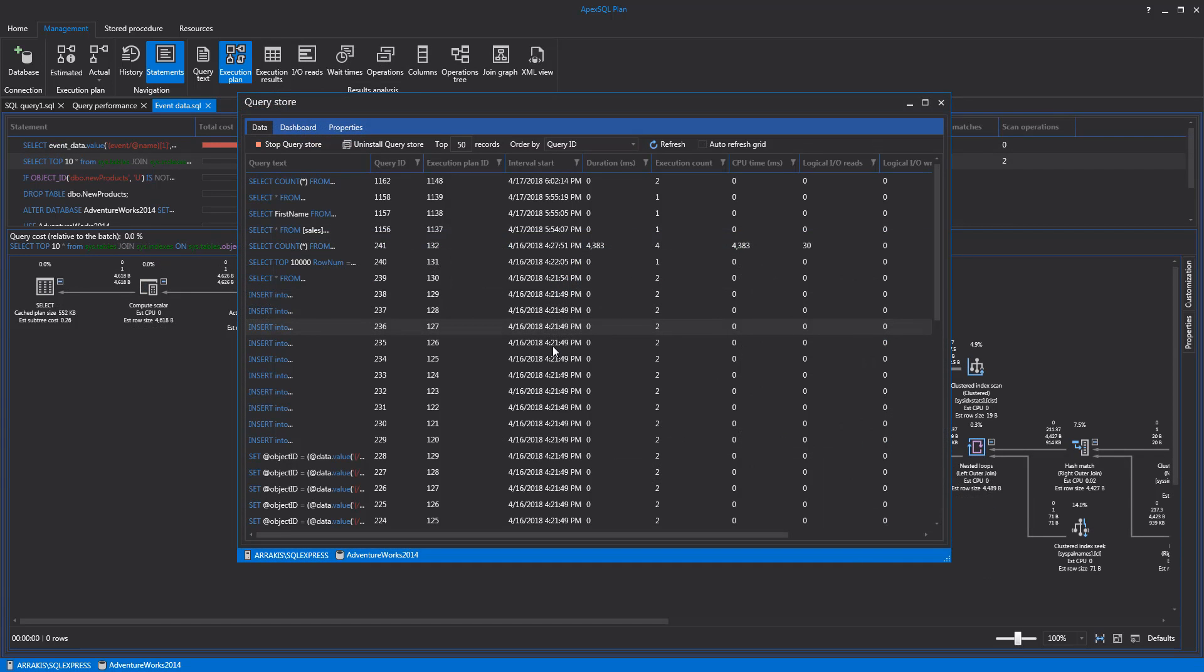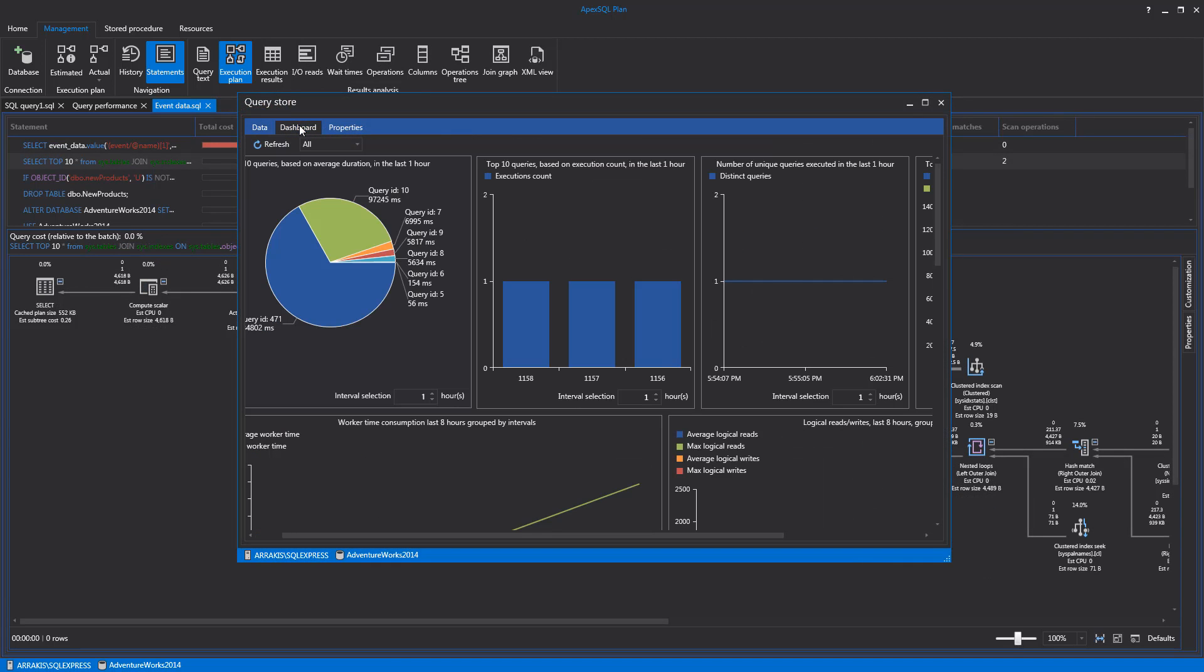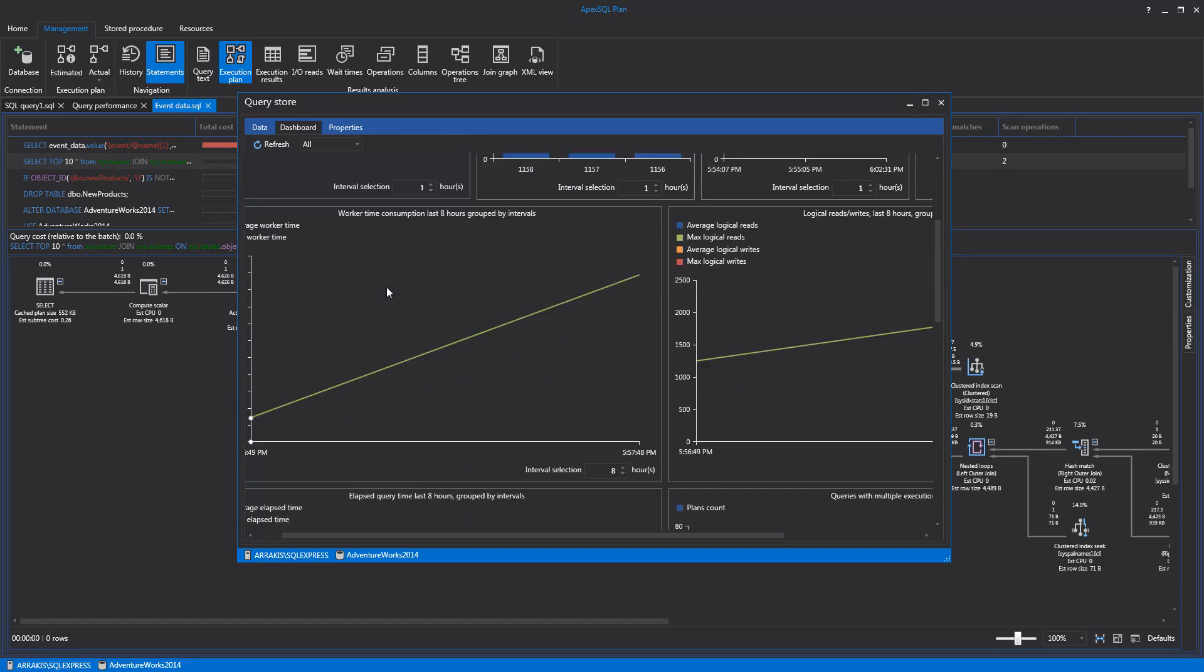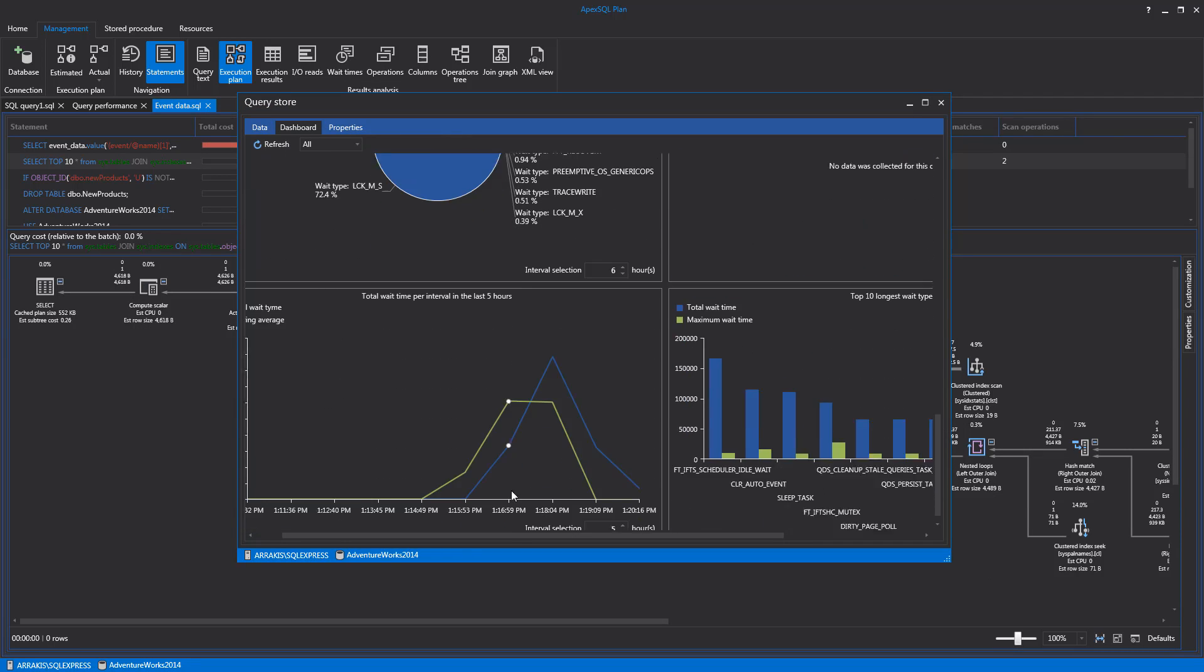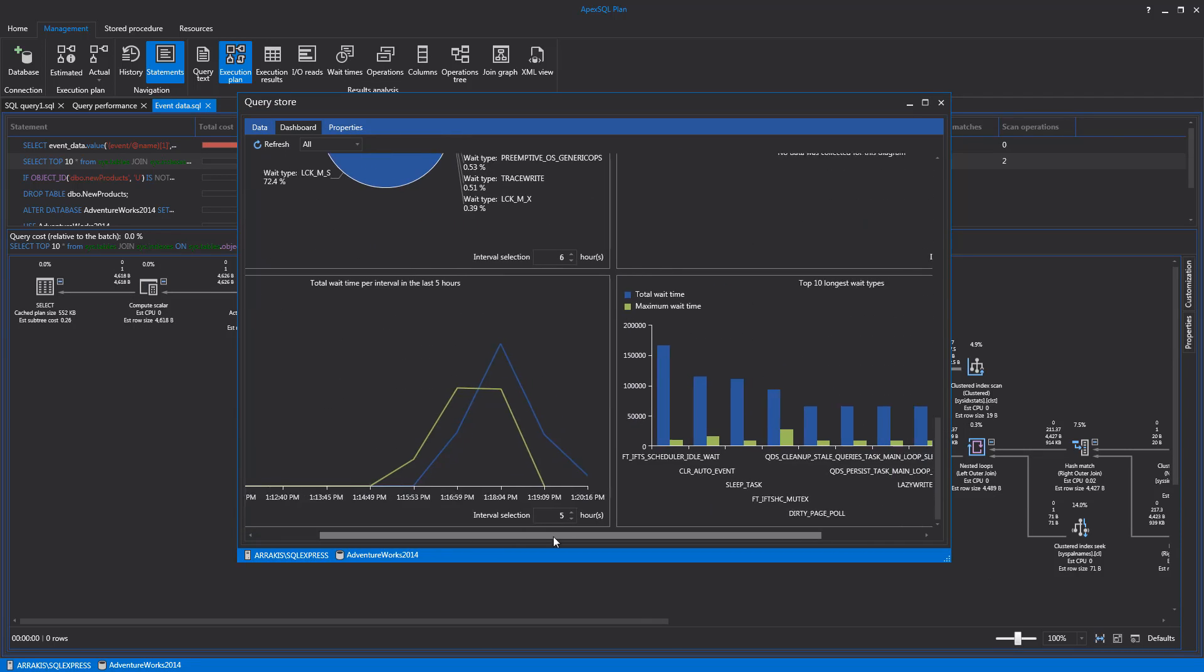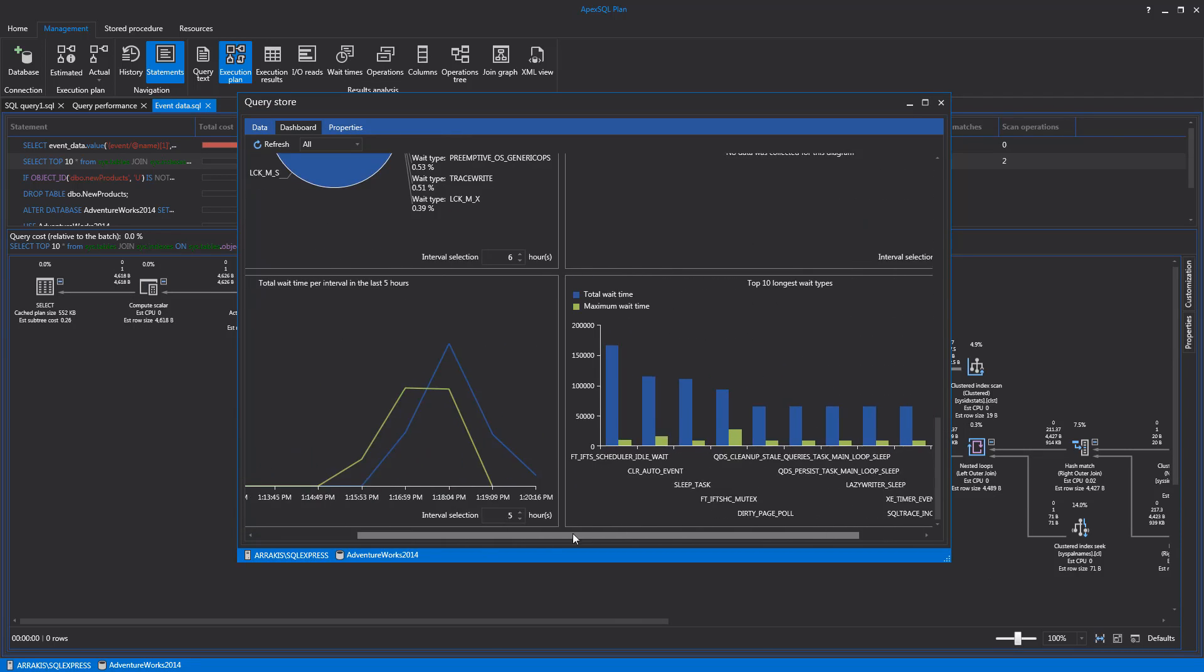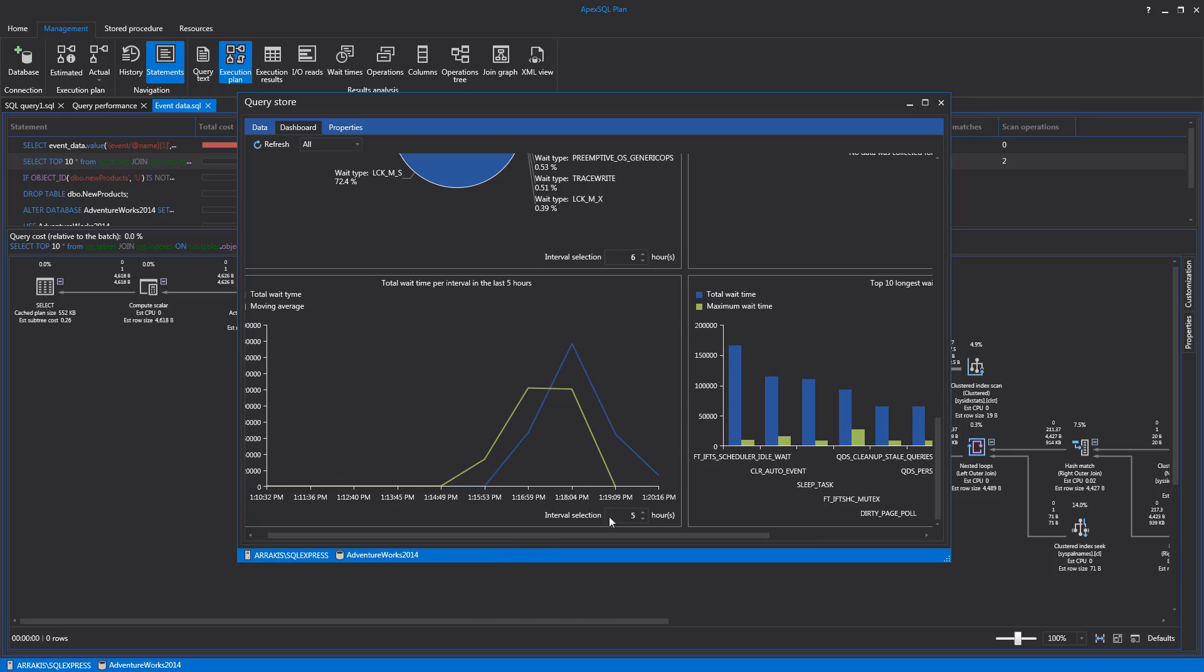Another item with the Query Store feature is the Dashboard tab. This tab contains graphic representations of query execution statistics with the possibility to set up to 24-hour intervals for each graph separately.